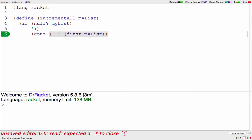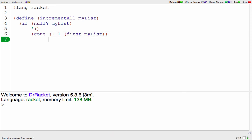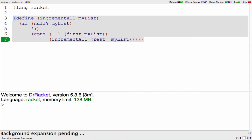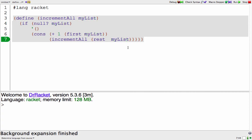First and rest take lists apart and cons puts them back together. So here I'll put together adding one to the first of the list with the recursion on the rest of the list. I close a lot of parentheses and we're good to go.